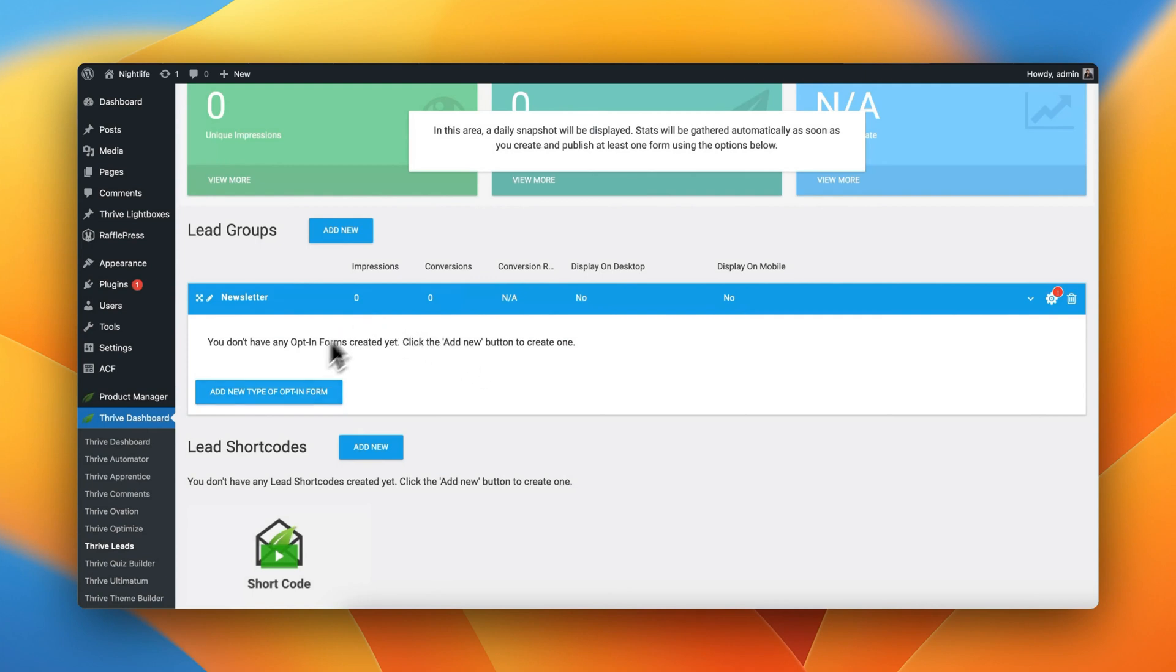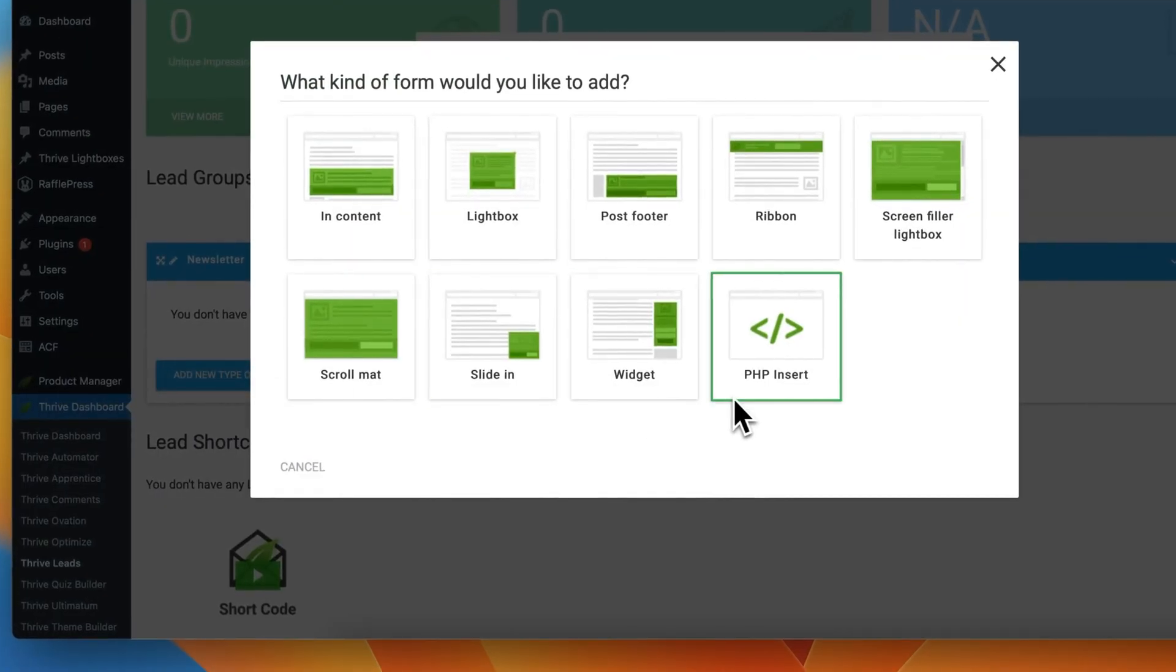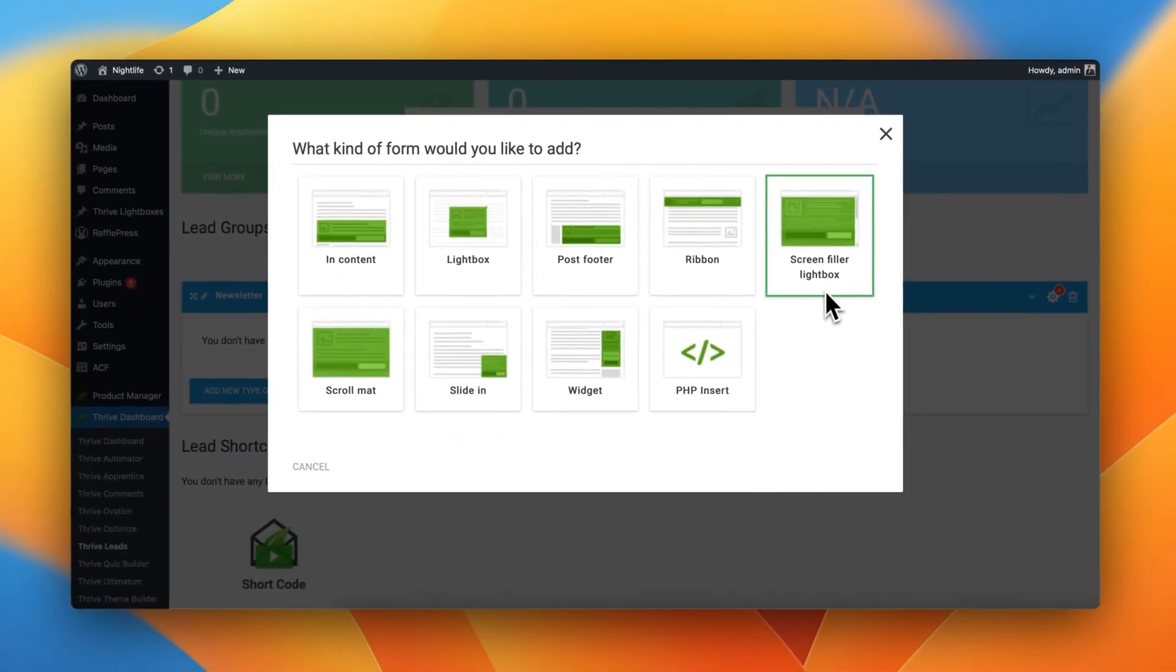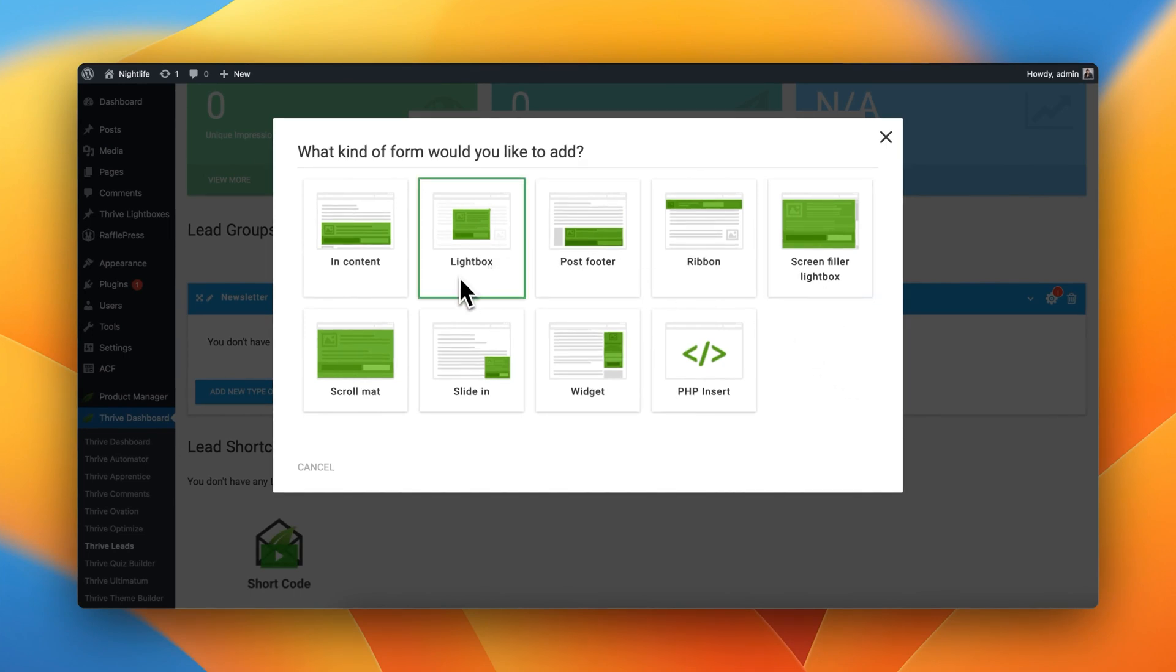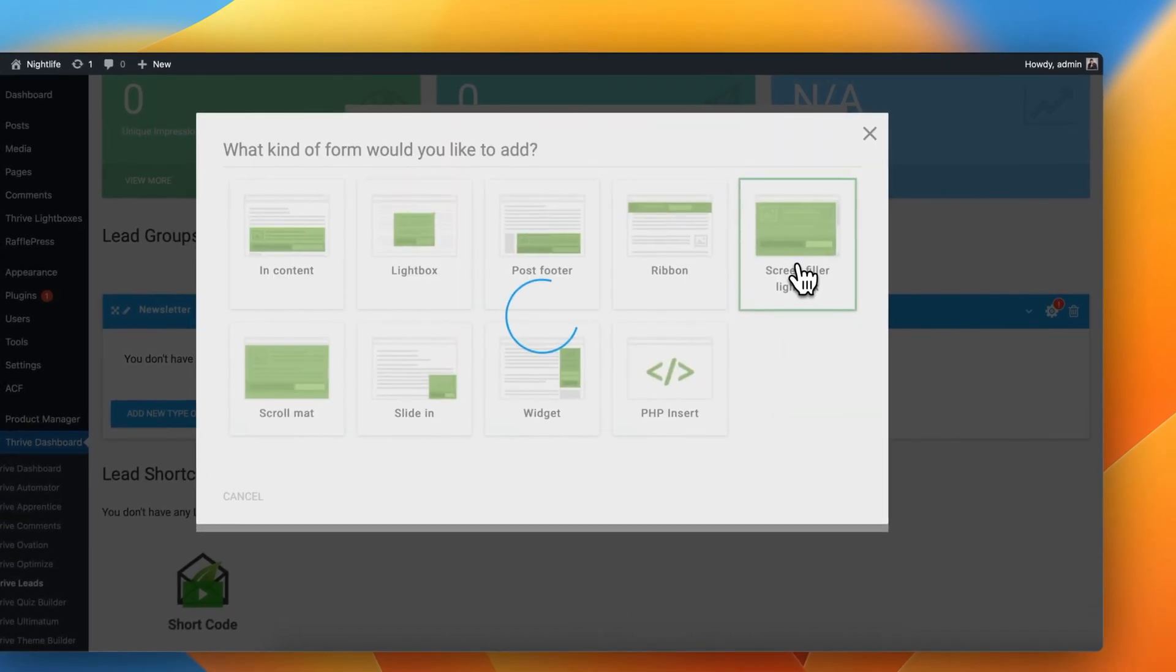Great. So let's actually go ahead and create a new exit intent pop-up. Click on this Add New Type of Opt-In Form, and we're going to be doing a Screen Filler Lightbox. Technically speaking, you could also use a Lightbox or a Slide-In, but for the purpose of attracting our visitors' attention, I think that a Screen Filler works really well for exit intent pop-up. So let's go ahead and click on this option.